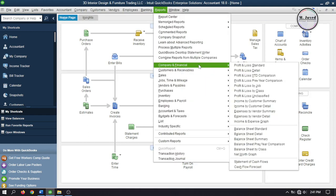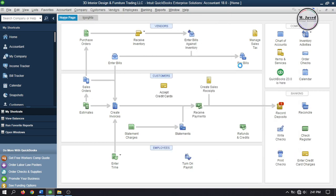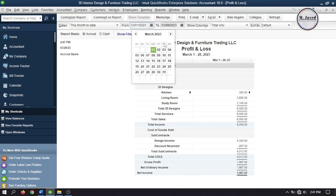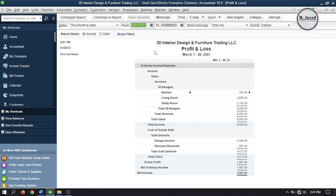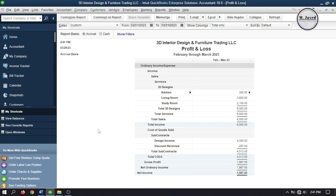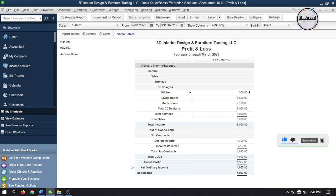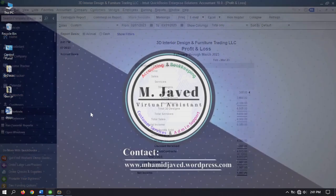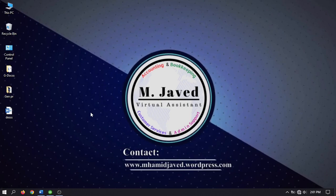When you go to the Profit and Loss Statement again, it gives you the full information of the items we subcontracted and the net profit. And this is how you can record vendor discount in QuickBooks Desktop. If you have stayed this far, please consider supporting by liking, subscribing and sharing your thoughts in the comment section. I hope this will be helpful for someone out there. Thanks for watching.